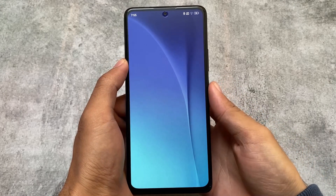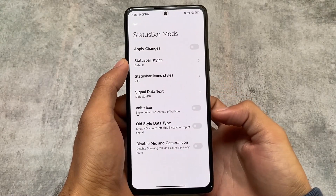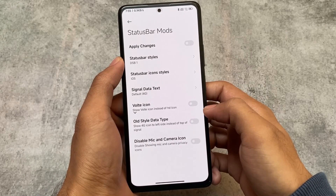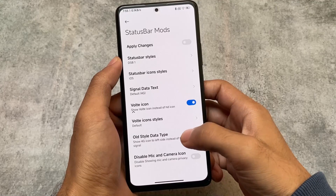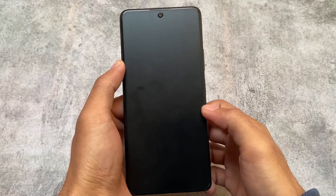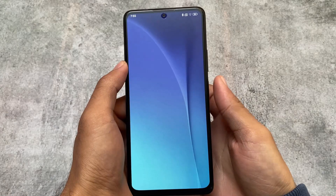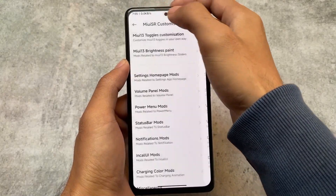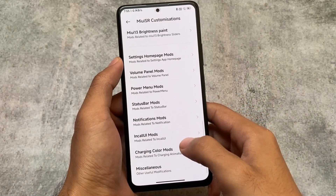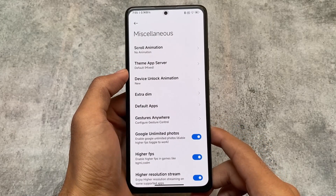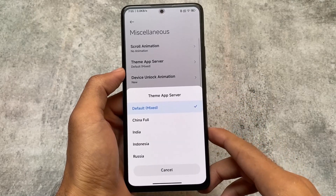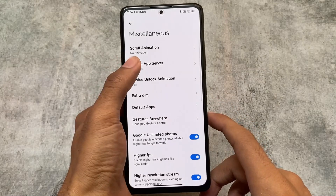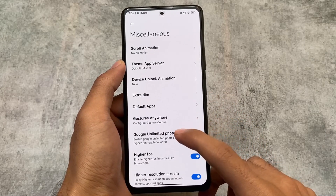We have some status bar customizations - status bar style, status bar icon styles which you can customize. There's DSB, which is a dual status bar, VoLTE icon customizations. After doing anything, simply click apply changes and it's done. We also have notification mods, charging color modes, and miscellaneous options where you can choose the theme app server - whether you want global or India-based themes.